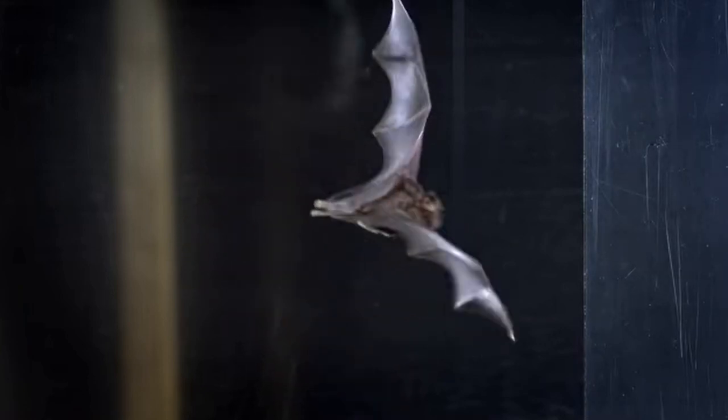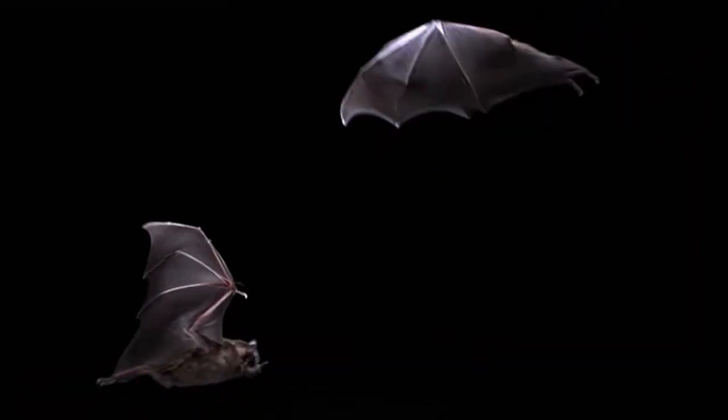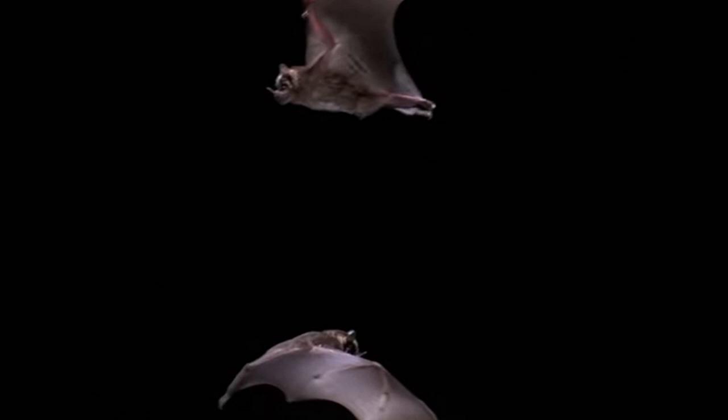Bats are really interesting because they can use two different types of frequency structures: FM frequency modulated sweeps and constant frequency tones. Plus they can use the Doppler effect to detect velocity.